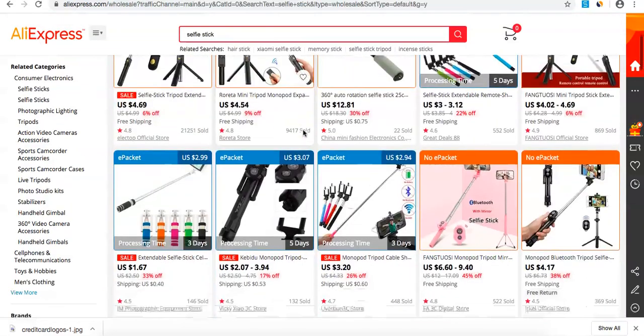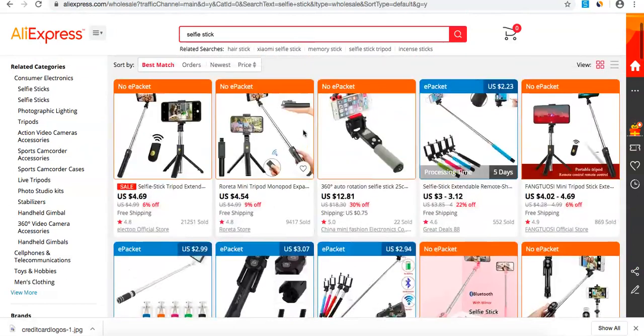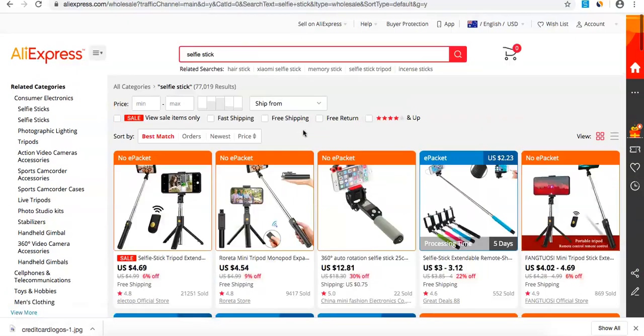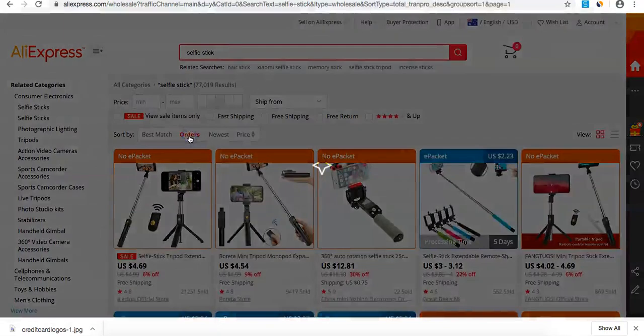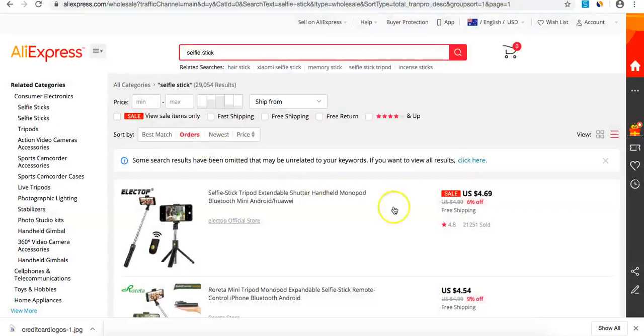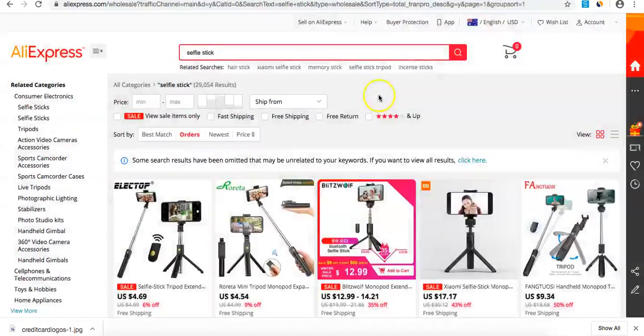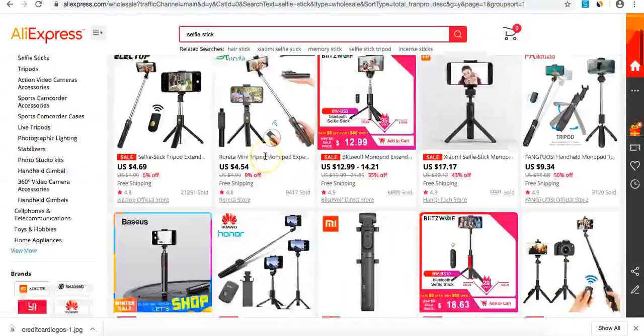As we've done in previous videos, go to orders, sort by most orders, and see which one has the most orders and feedback.